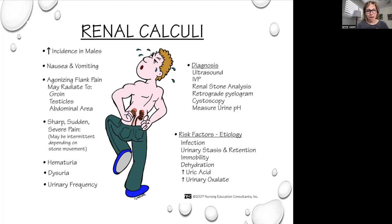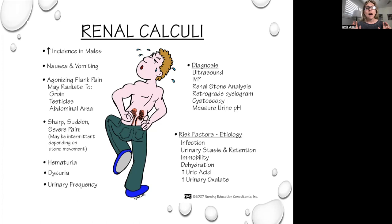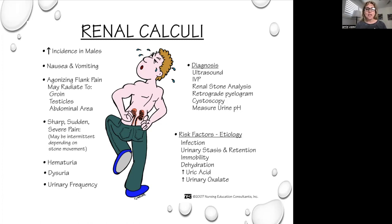Kidney stone pain radiates to the groin, testicles, and abdominal area. It is sharp, sudden, and severe because the stone has often been sitting in the renal pelvis or nephron and then moves. When it moves, it causes excruciating pain, bloody urine, painful urination, and urinary frequency. Diagnosis includes ultrasound, intravenous pyelogram, renal stone analysis, retrograde pyelogram, urine measurement and pH, and cystoscopy.